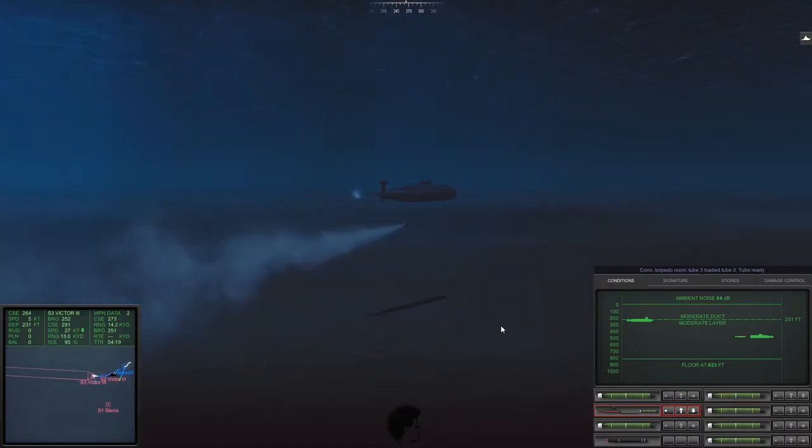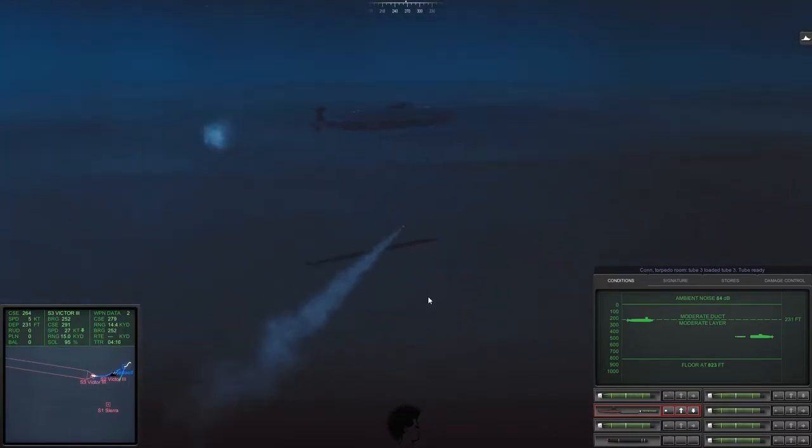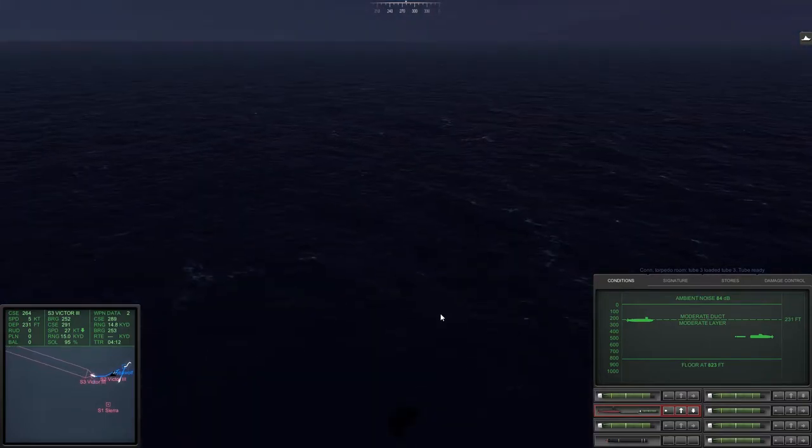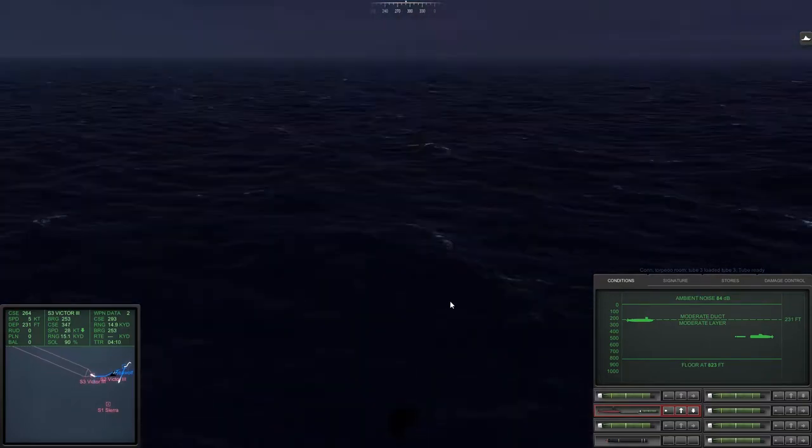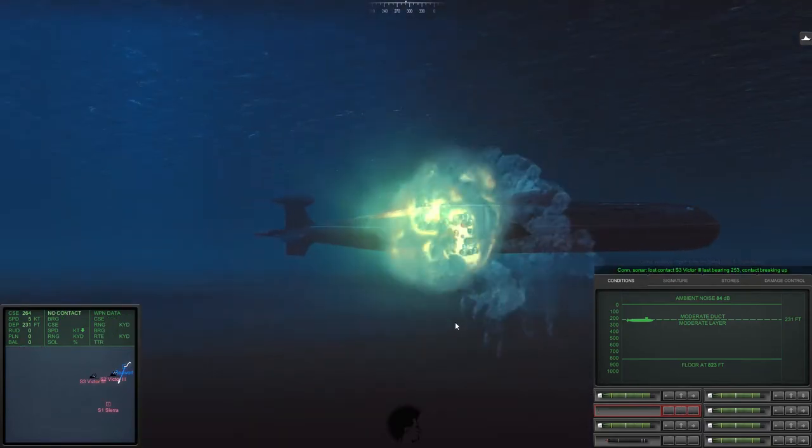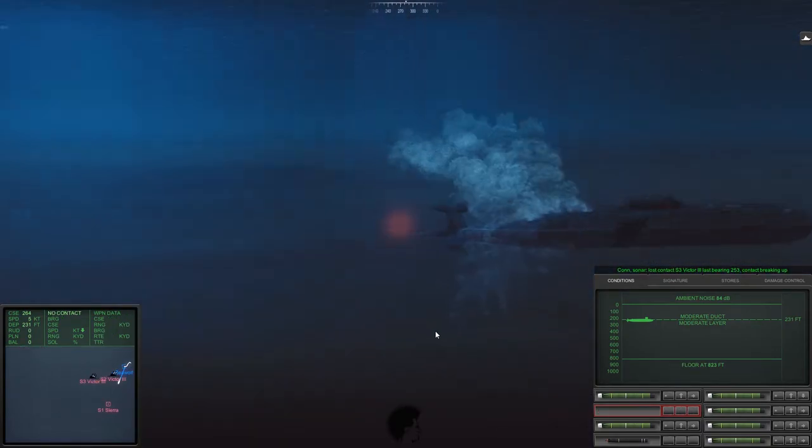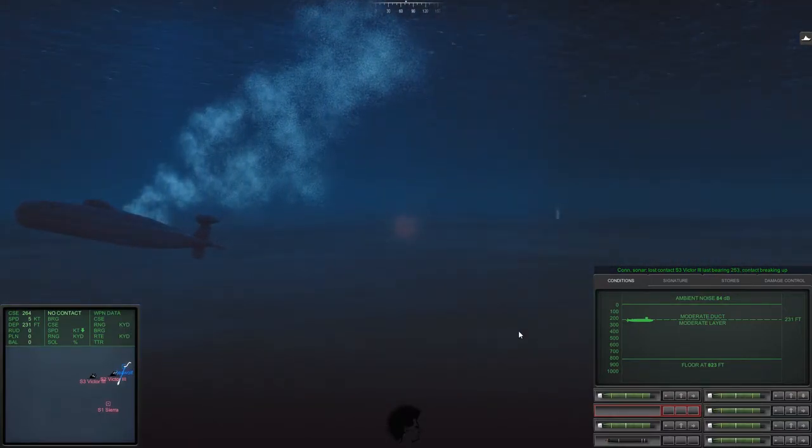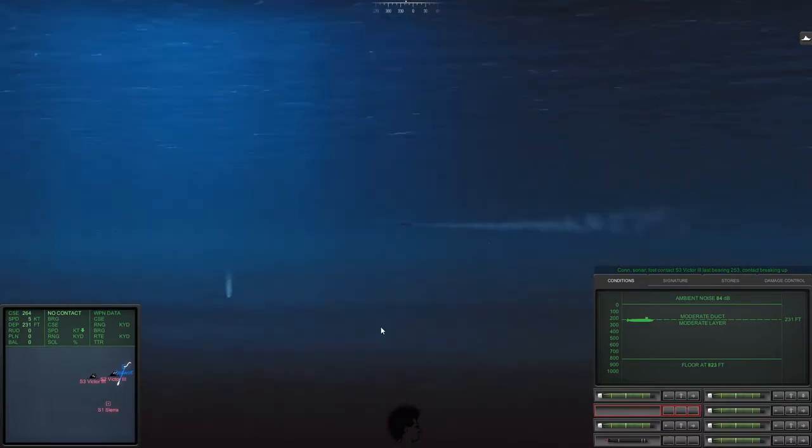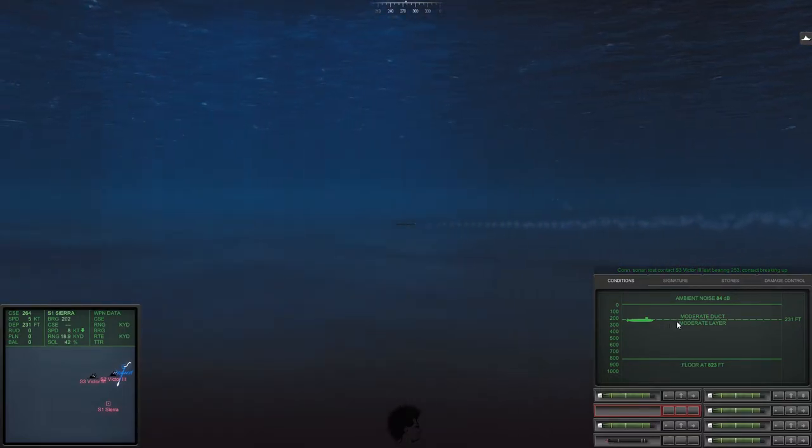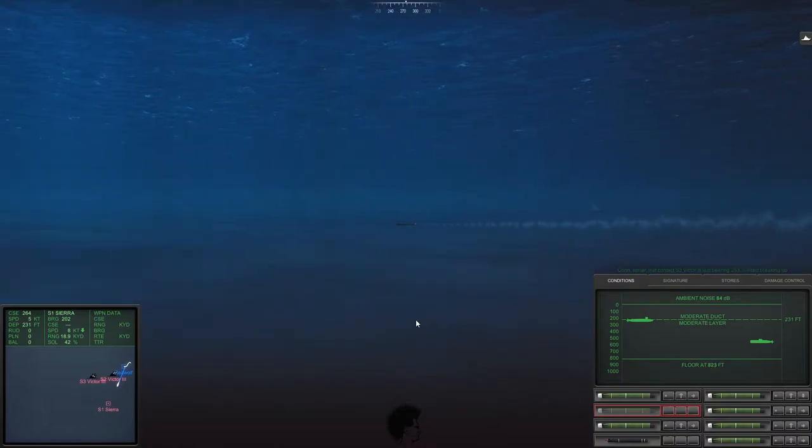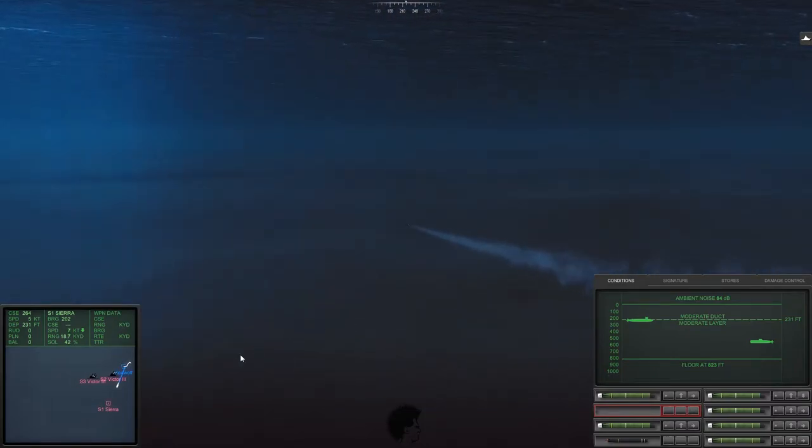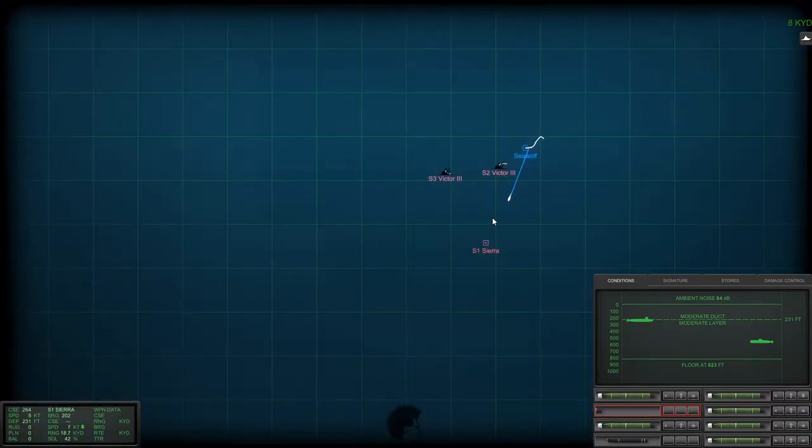So here we are engaging the second Victor 3 with that second torpedo that we had fired at the same time we had fired the first one. This is me really failing at the camera as I'm trying to attack it and that is the resulting sinking of that ship. So the last thing we have is the Sierra, which is new to the south of us.